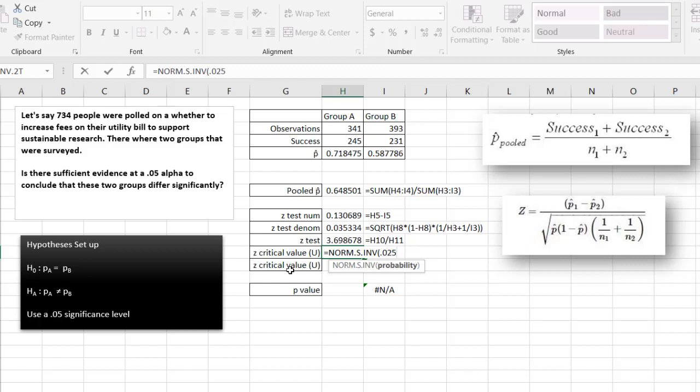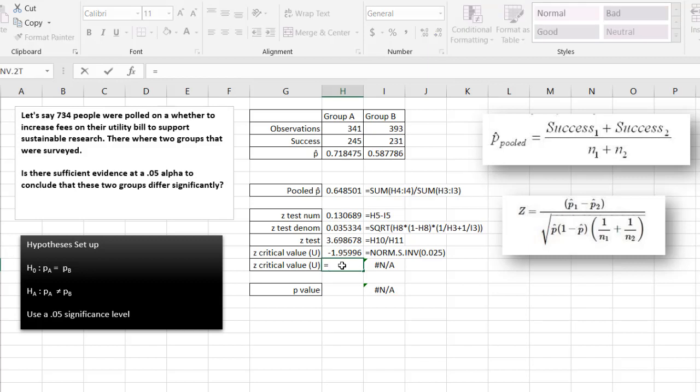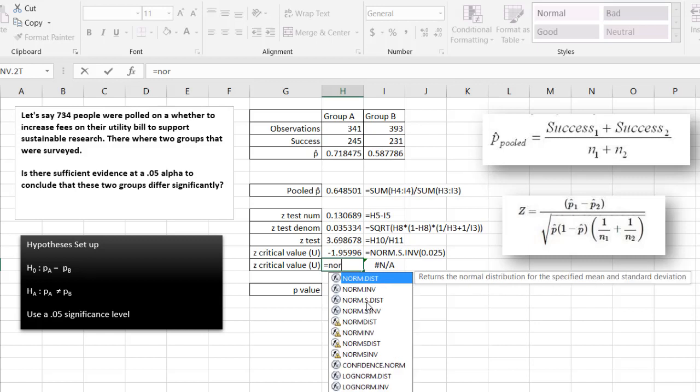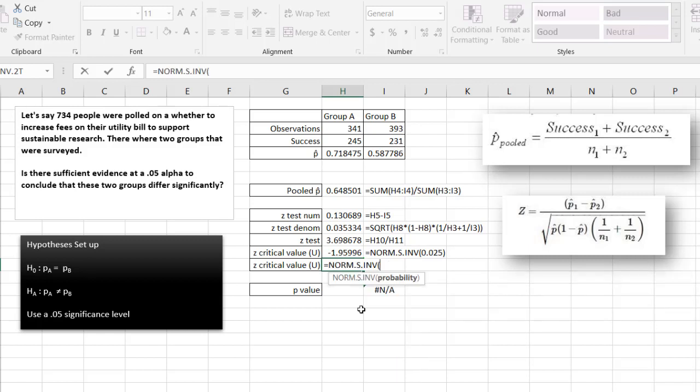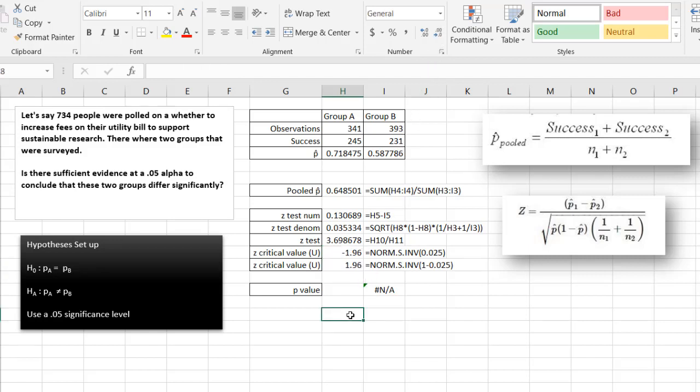This is going to be the lower tail because this particular formula gives us a left tail value. That's negative 1.96. For the right tail, it's going to be norm.s.inv of 1 minus 0.025. That's going to give us positive 1.96. So it's 1.96 on the left tail and 1.96 on the right tail.